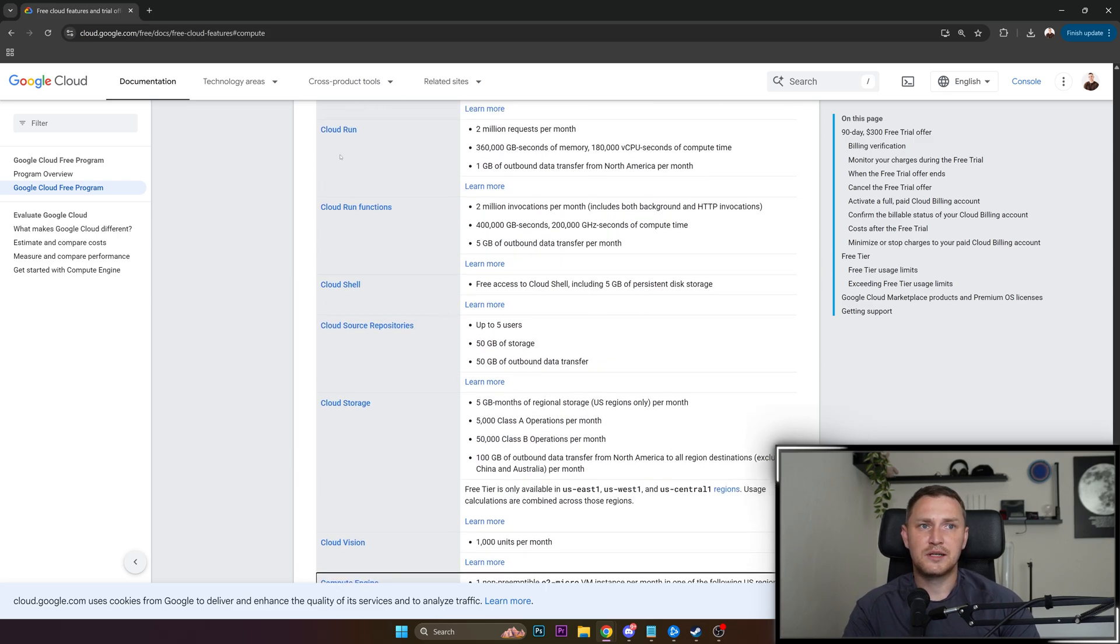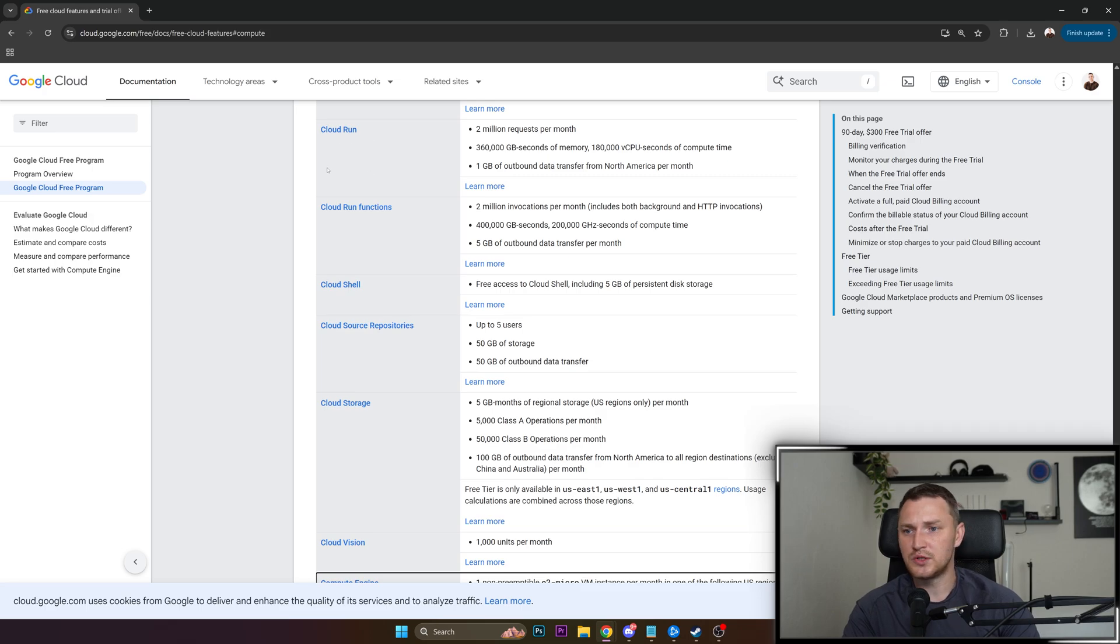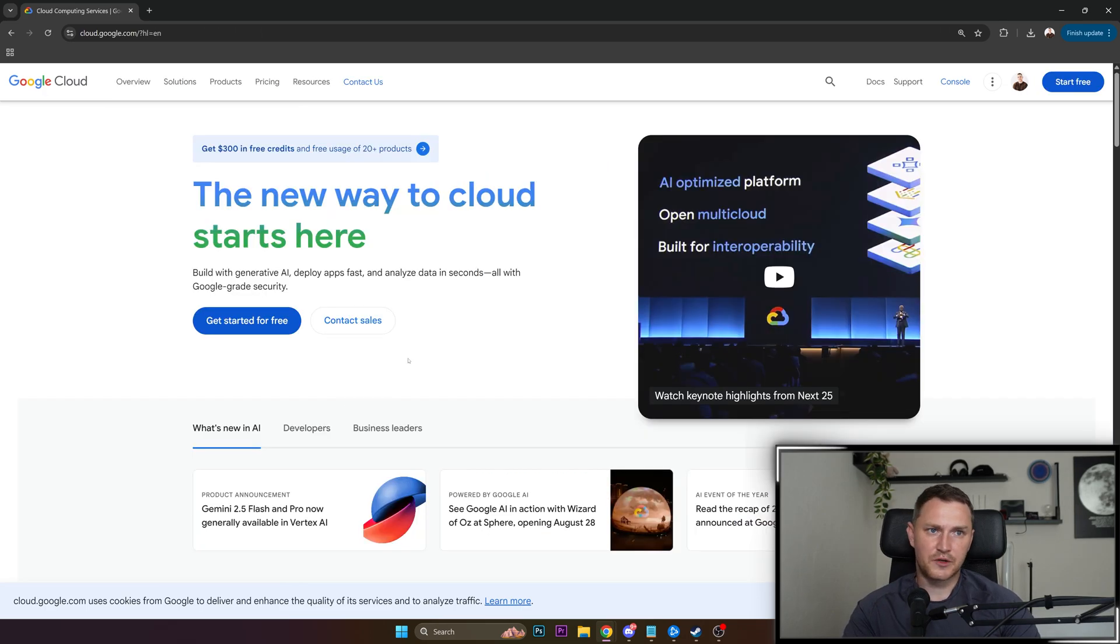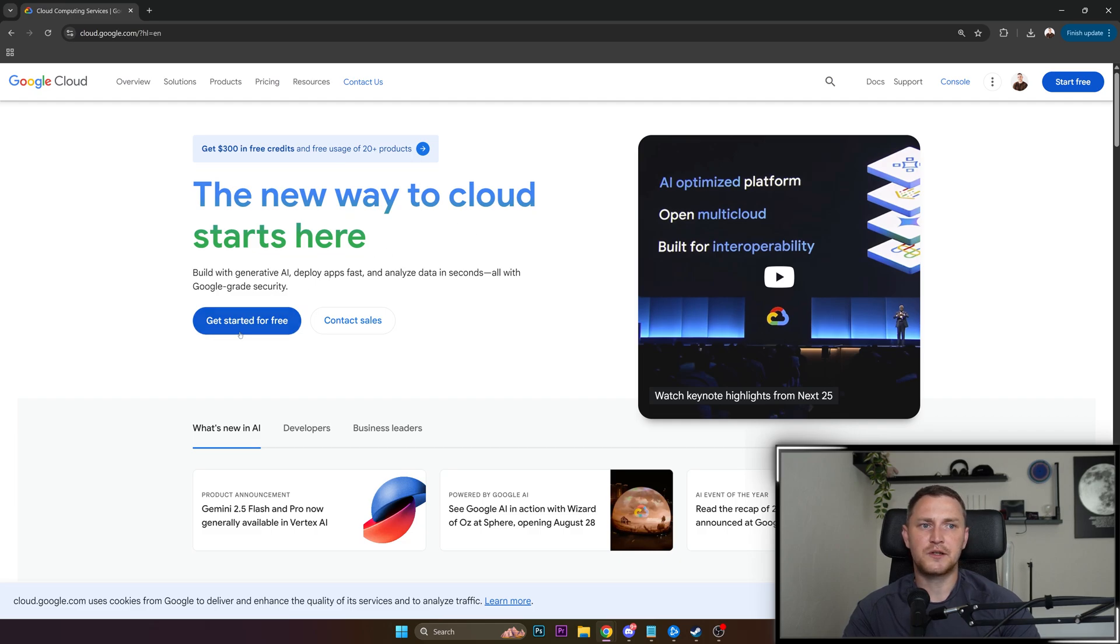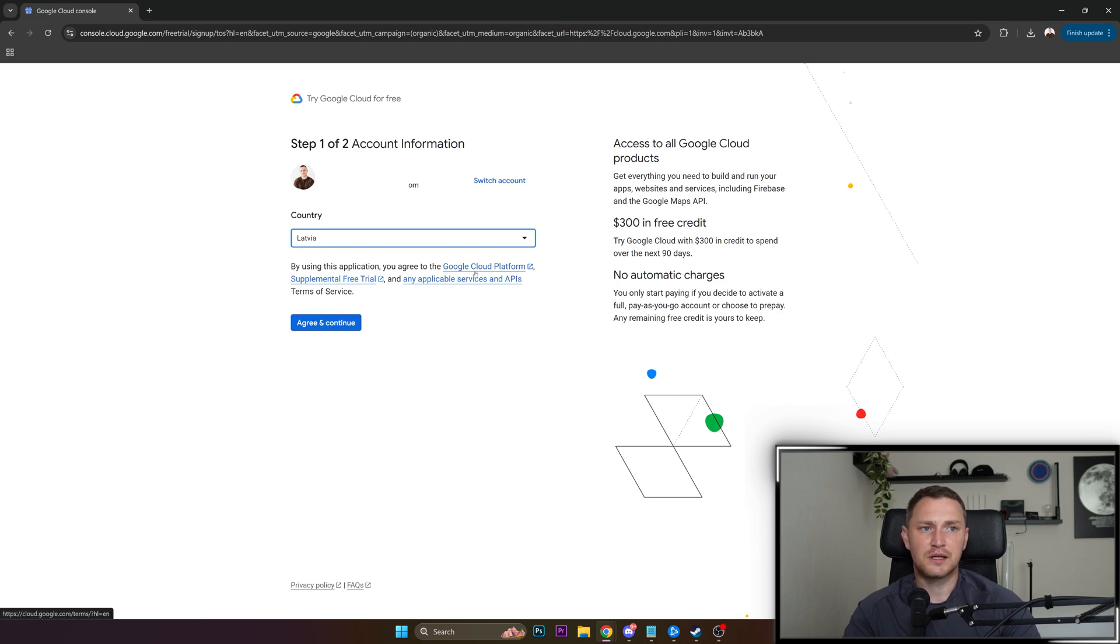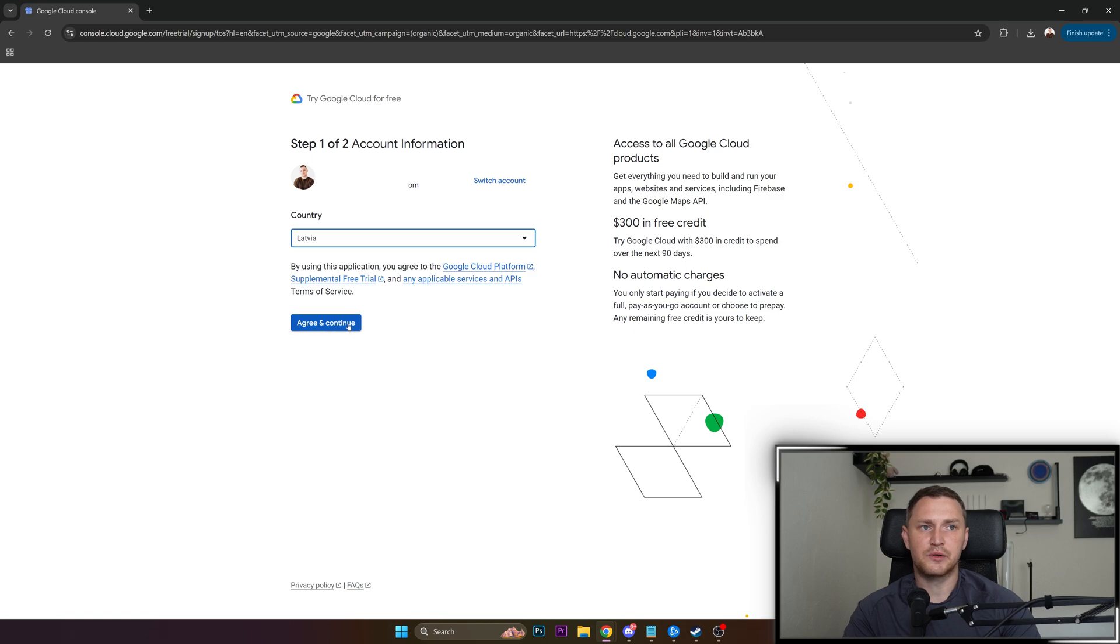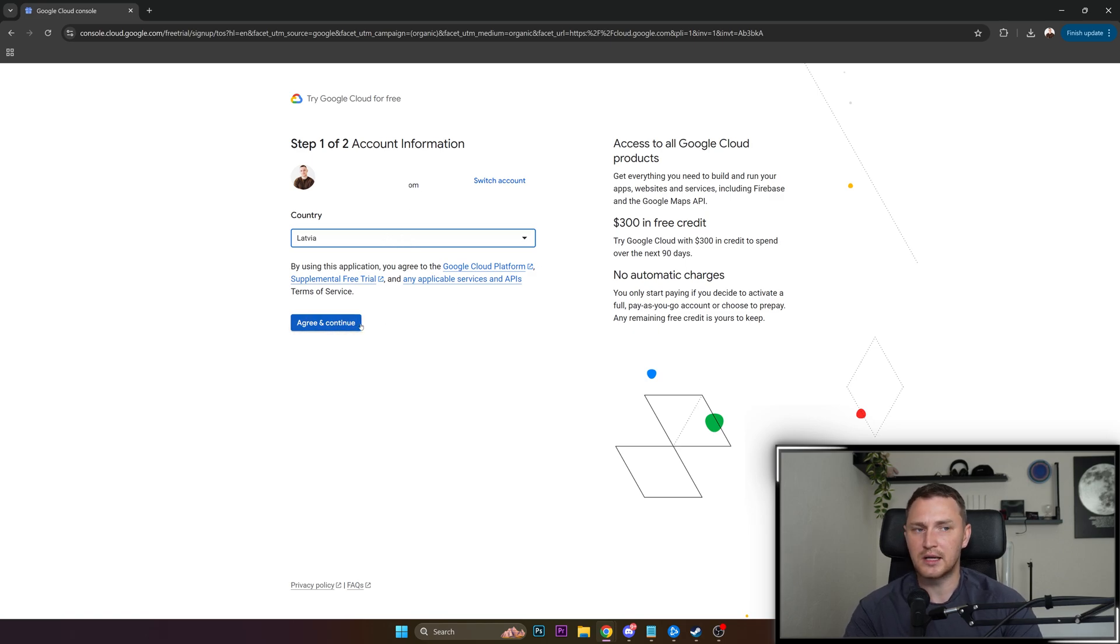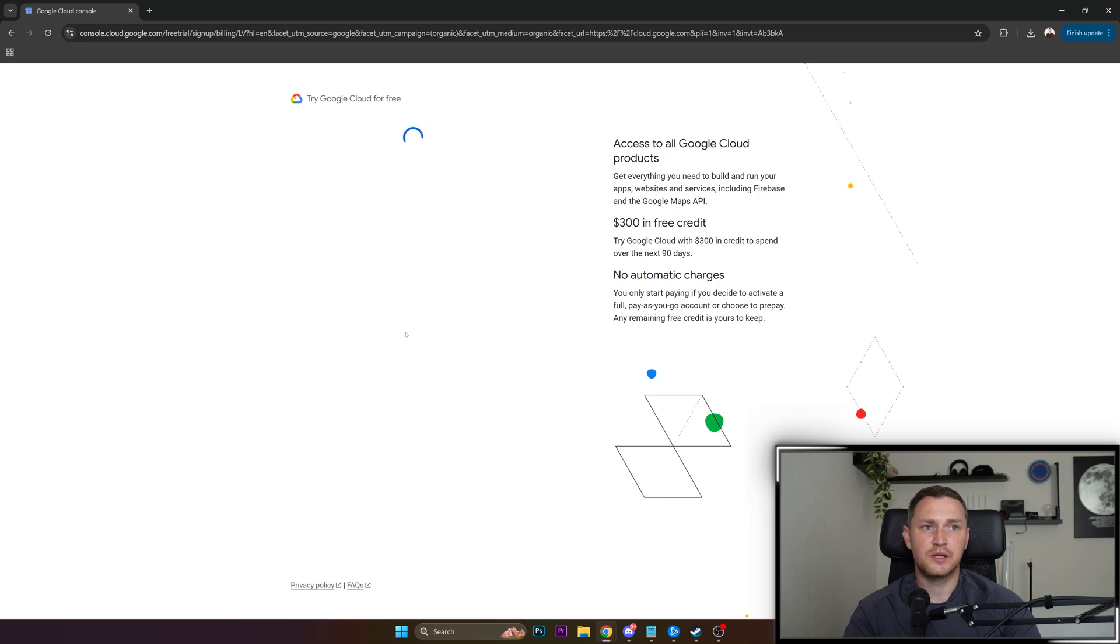To actually get started, what you need to do is go to GCP official page to sign up. This would be the first page, the new way to cloud starts here and get started for free. This will obviously require you to fill in some additional details. I will just fast forward here. So country where you're located, you will need to have some account, Google account will work, and agree and continue.